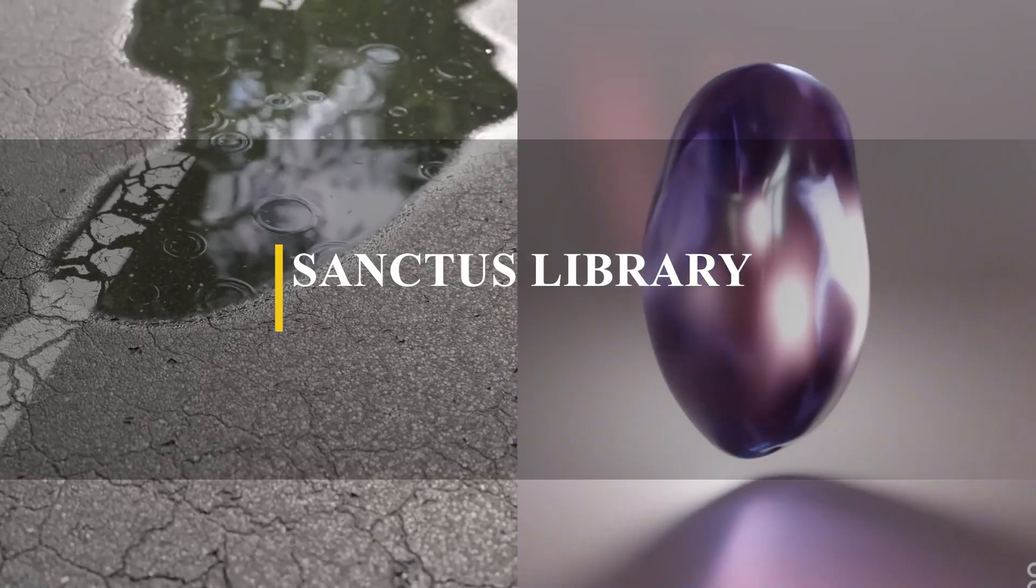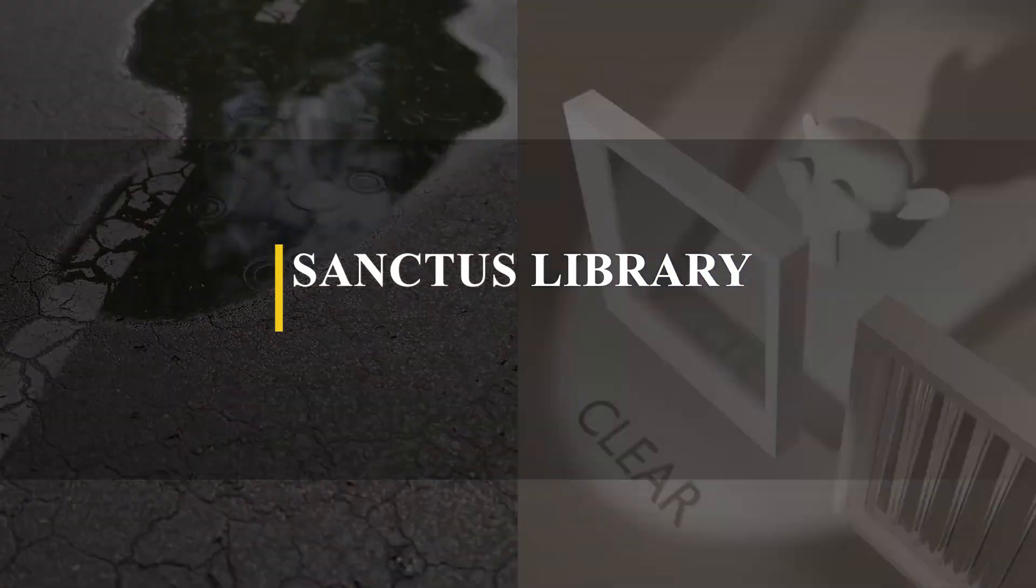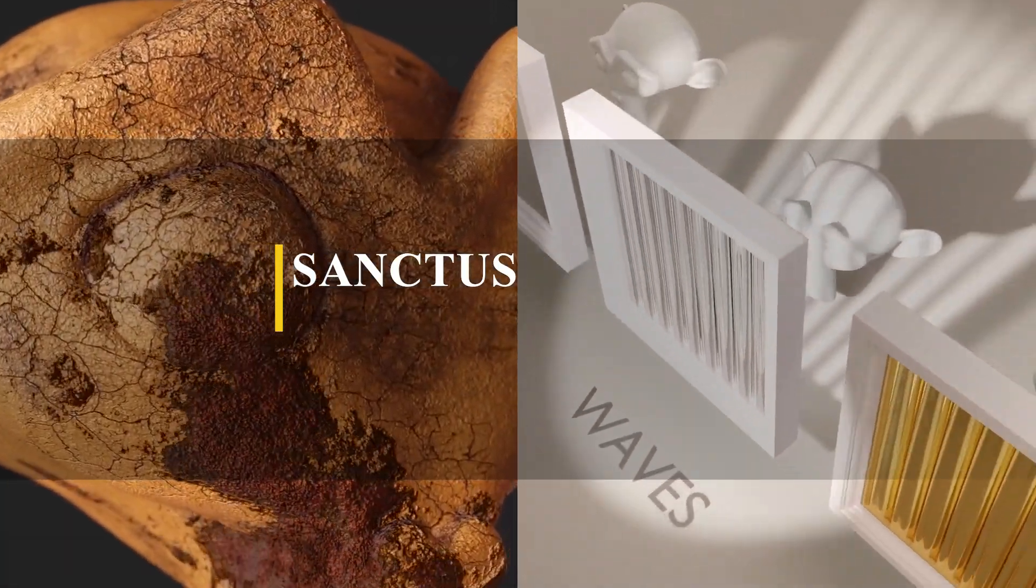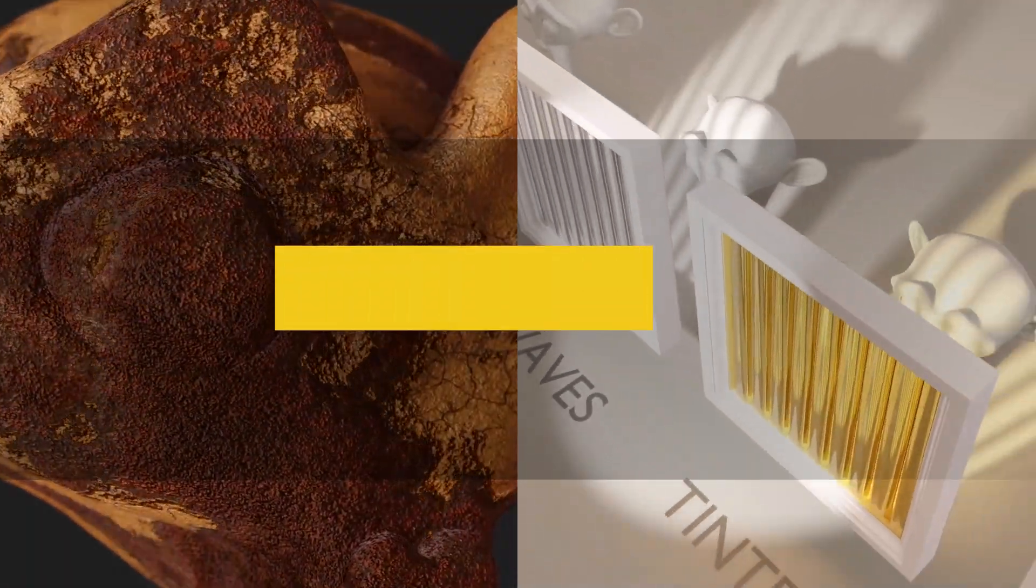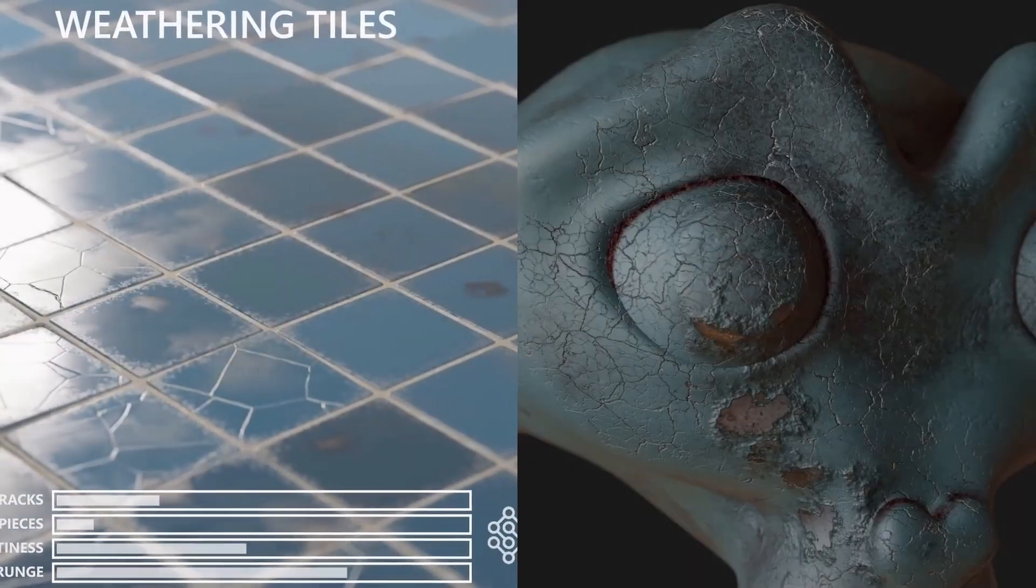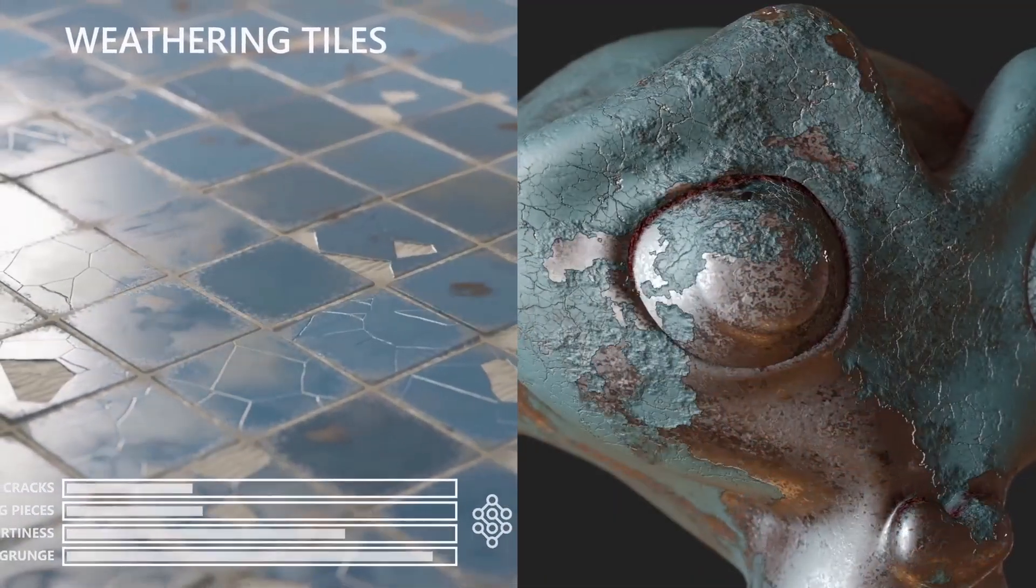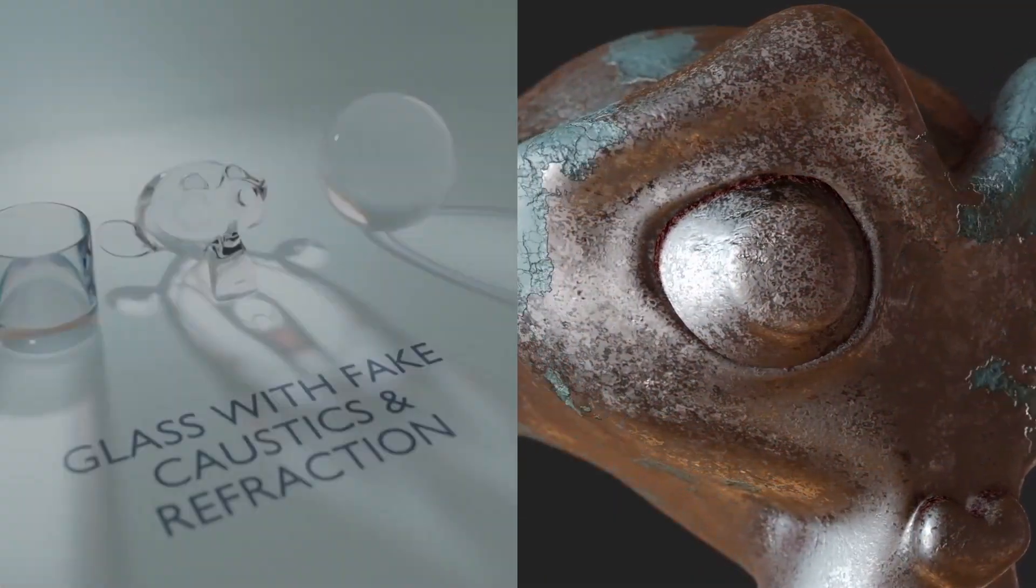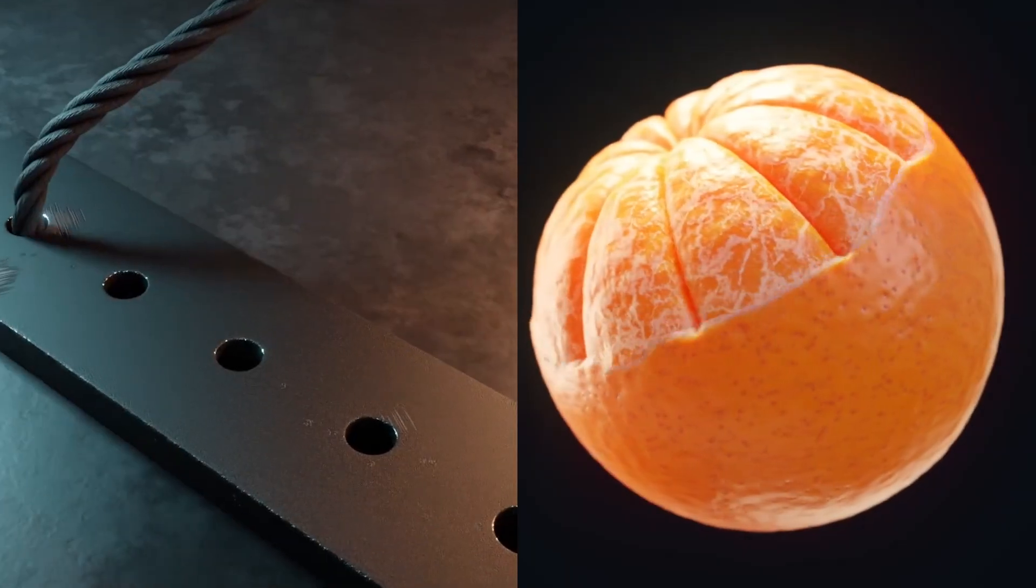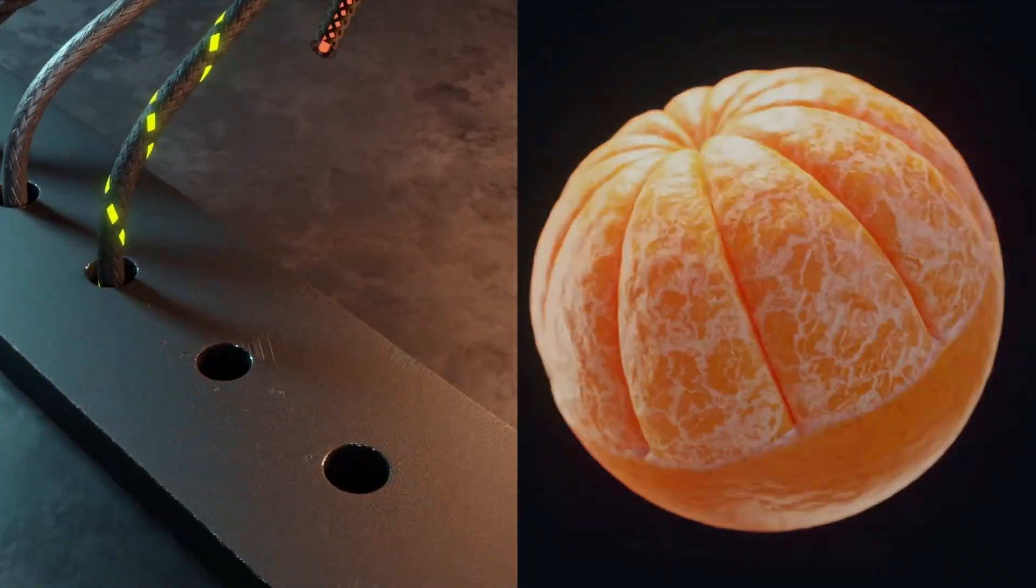Right off the bat, we have one of the best add-ons when it comes to material libraries. And it is called Sanctus Library. Currently, the add-on has over 440 procedural materials, which are easily applied to any project.